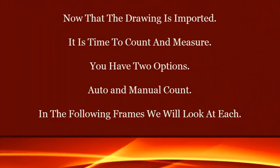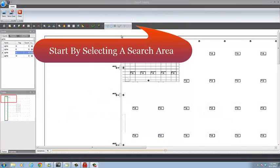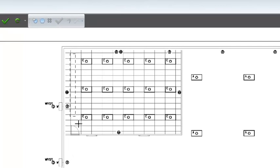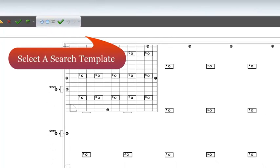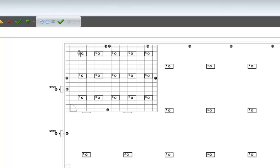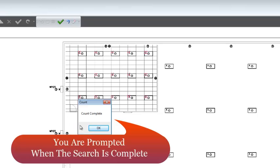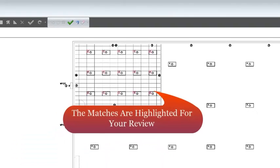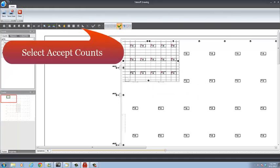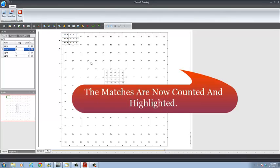Now that the drawing is imported, it's time to count and measure. You have two options: Auto and Manual Count. Start by selecting a search area, then select a search template. Select the Auto Count icon. You are prompted when the search is complete and the matches are highlighted for your review. Select Accept Counts. The matches are now counted and highlighted.